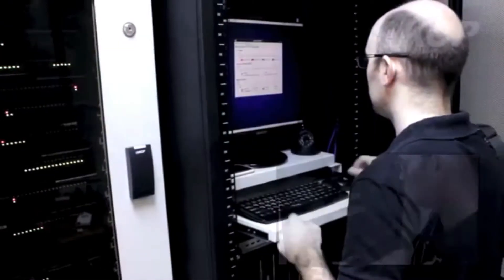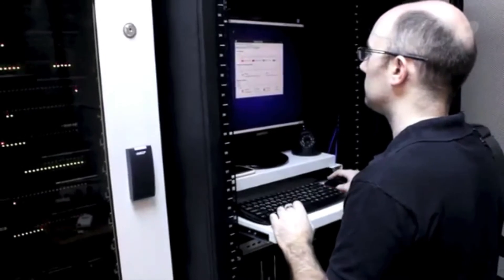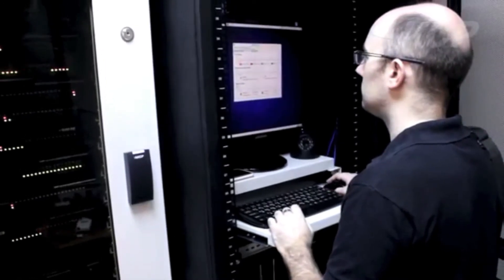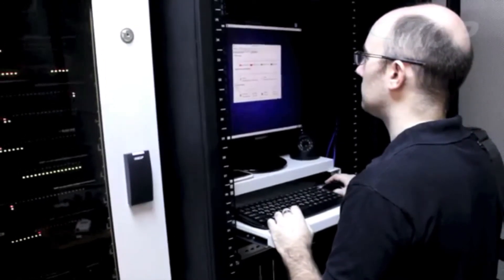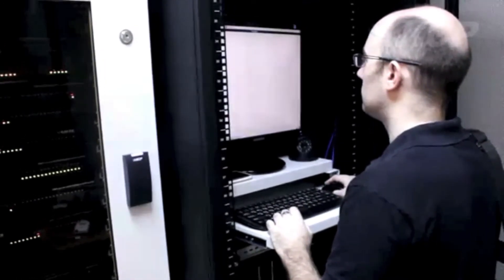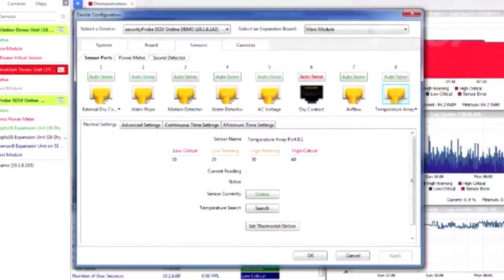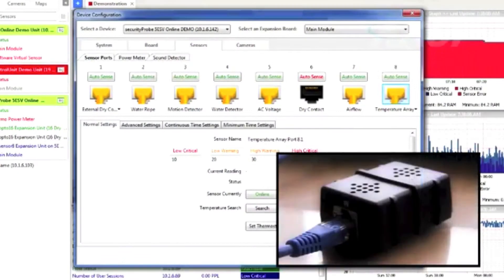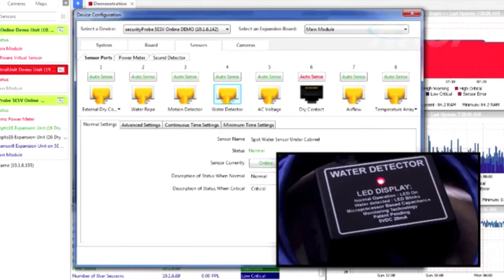Know who and when someone accessed your equipment as well as monitoring the temperature and humidity of your mission critical equipment. Add smoke and water leak detection for additional security.